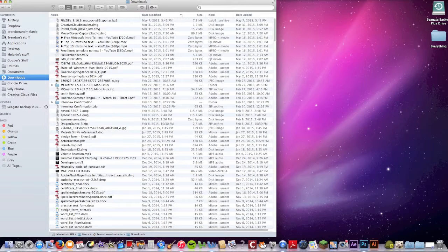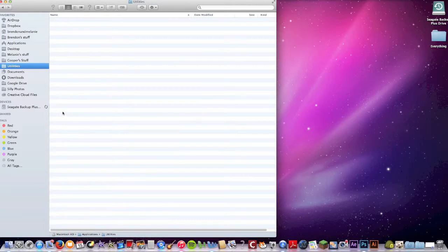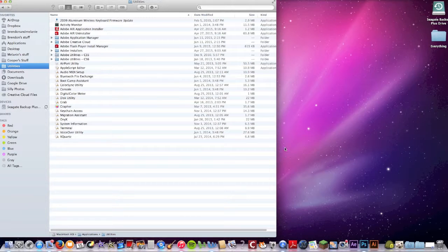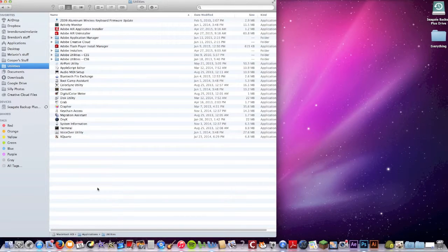So what you want to do is go into your Finder, open up your utilities, and then find AppleScript Editor. This is a coding language that can be similar to Java and lots of other things, so I highly recommend you watch it.